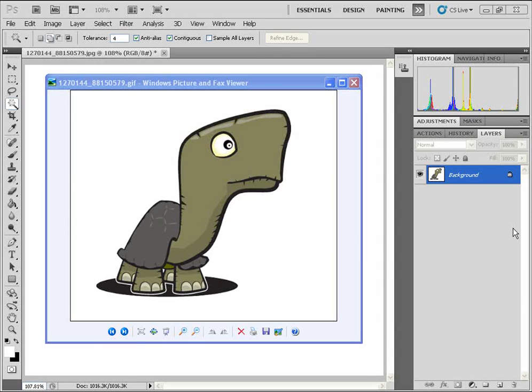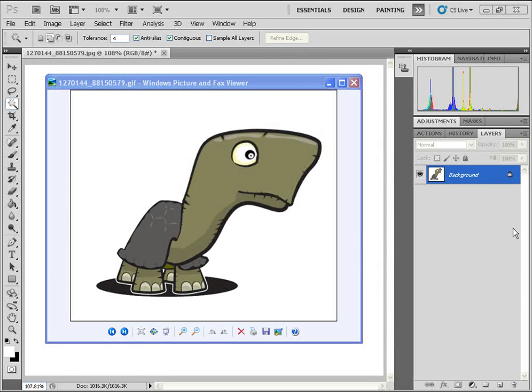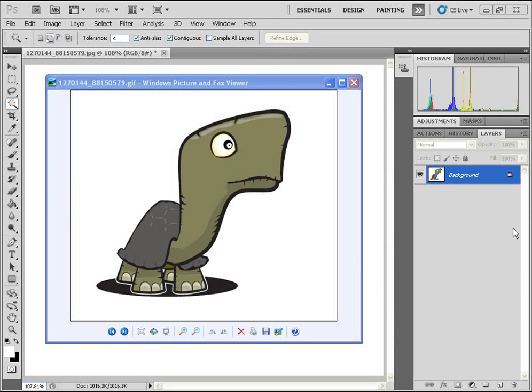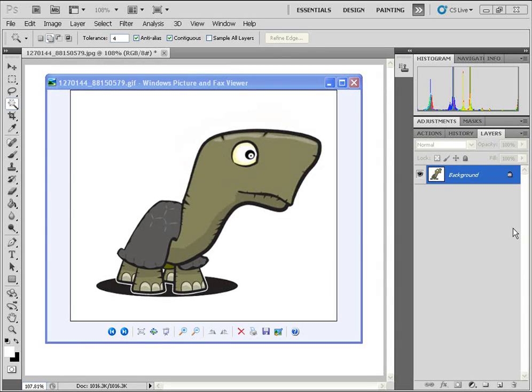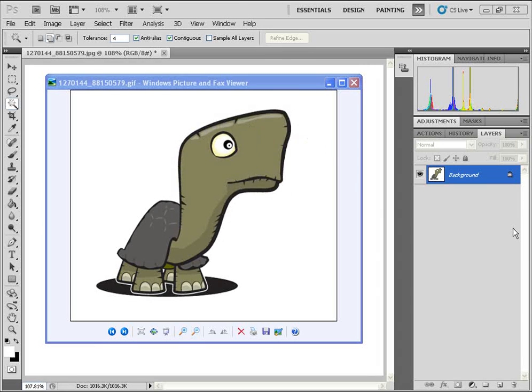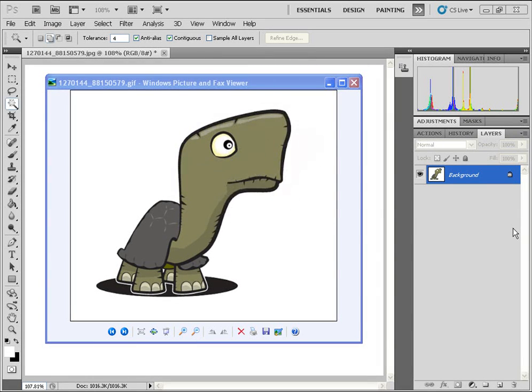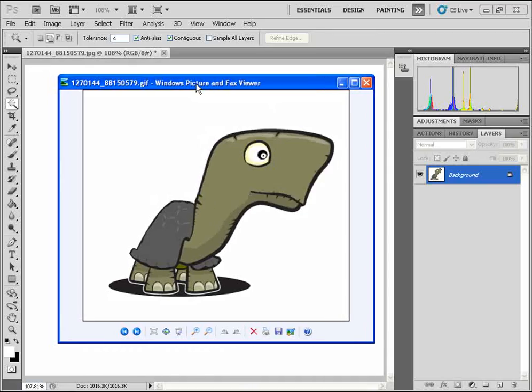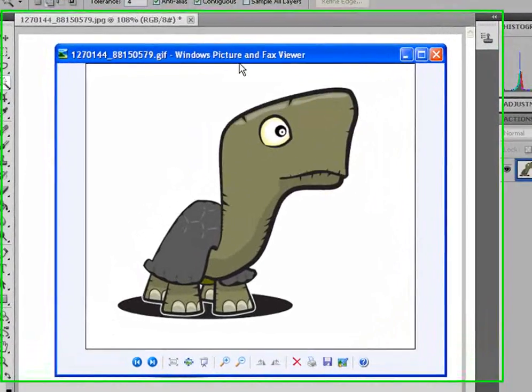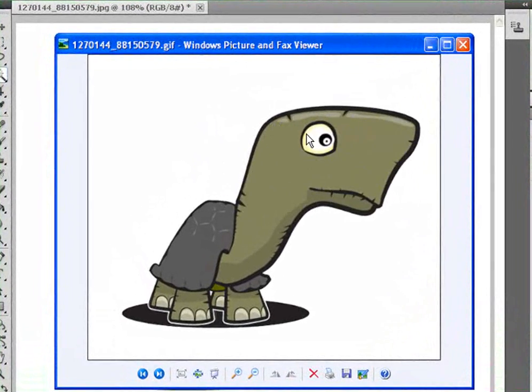In this video tutorial, I'm going to show you guys how to create your own GIF animation using the new Puppet Warp feature in Photoshop CS5. And in this case, we're going to create this bobbing head turtle GIF animation.